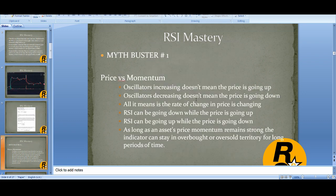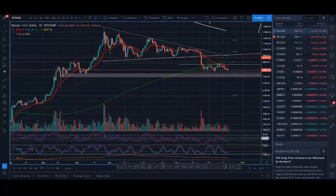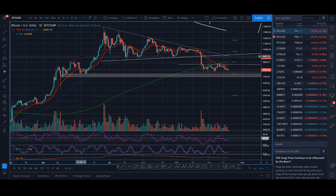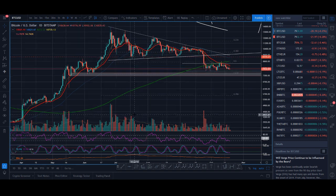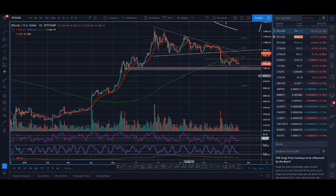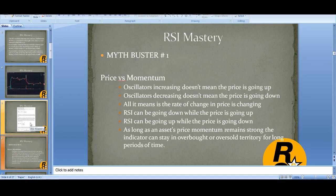Here's a myth-buster for RSI: RSI going up does not mean the price is going up, and RSI going down does not mean the price is going down. What it means is the momentum is changing, not the price. RSI can keep going down while the price is going sideways or even going up — you can see the price was going up here while RSI was going down. RSI going up or down does not mean price will go up or down. That's the first thing you need to understand.